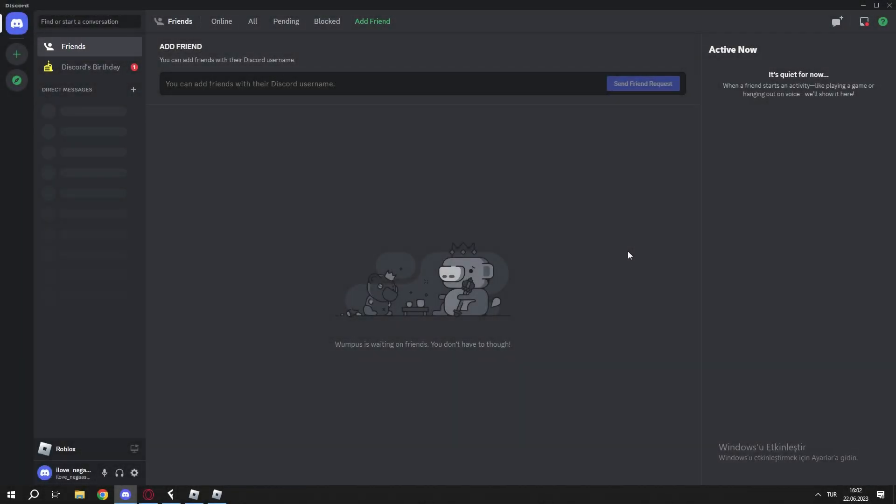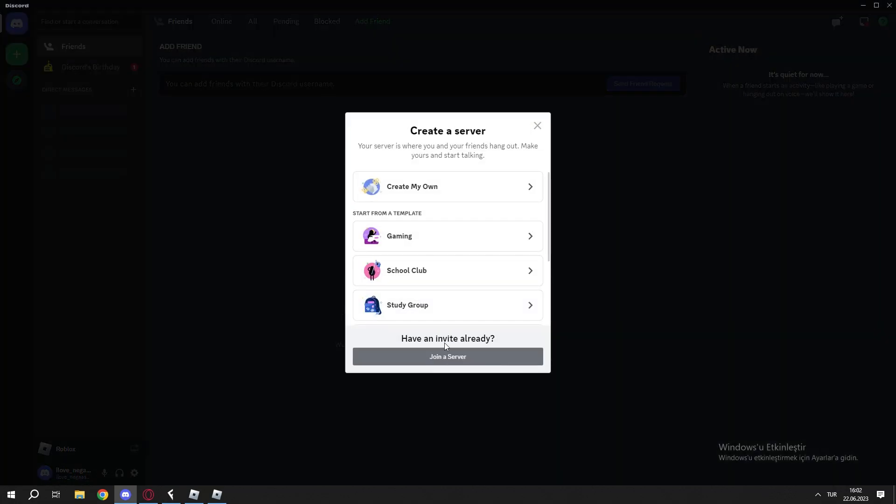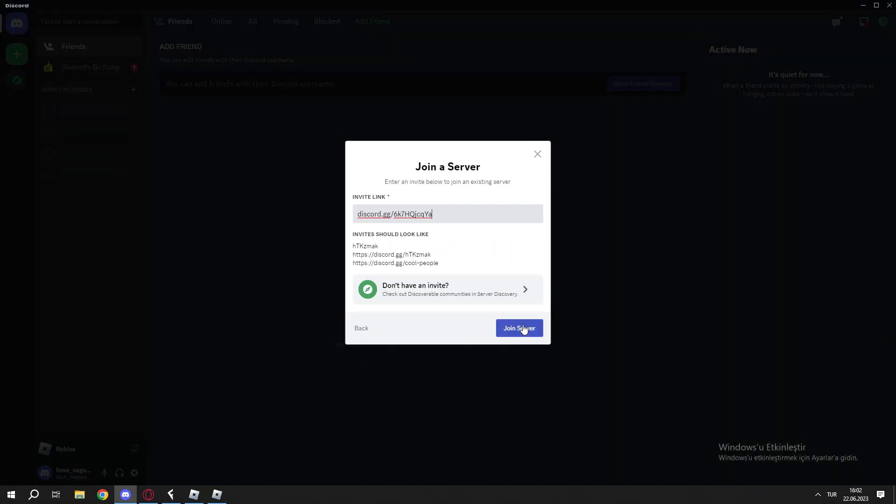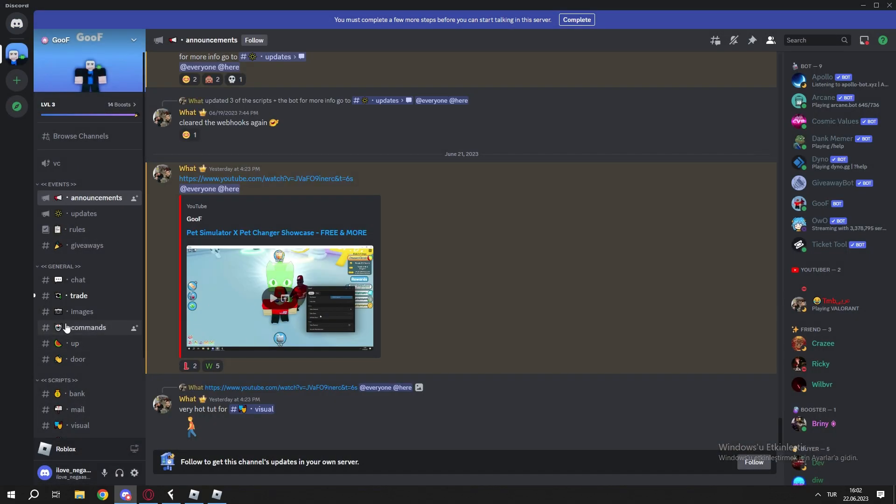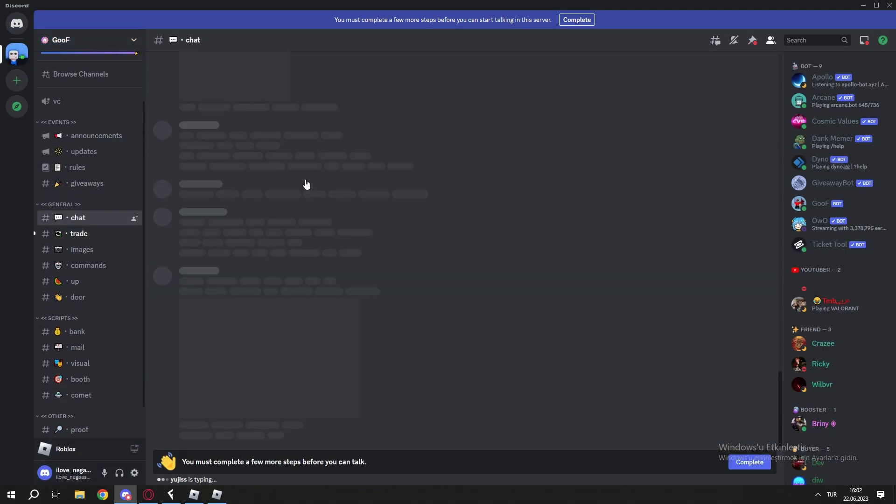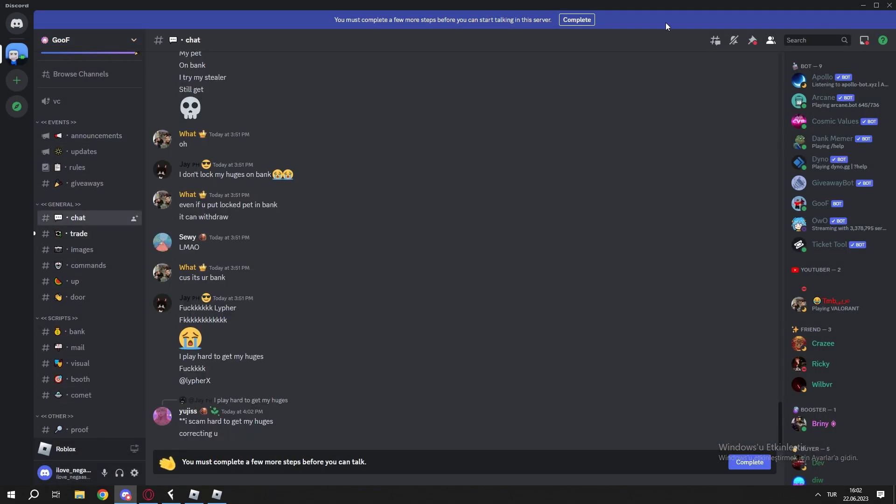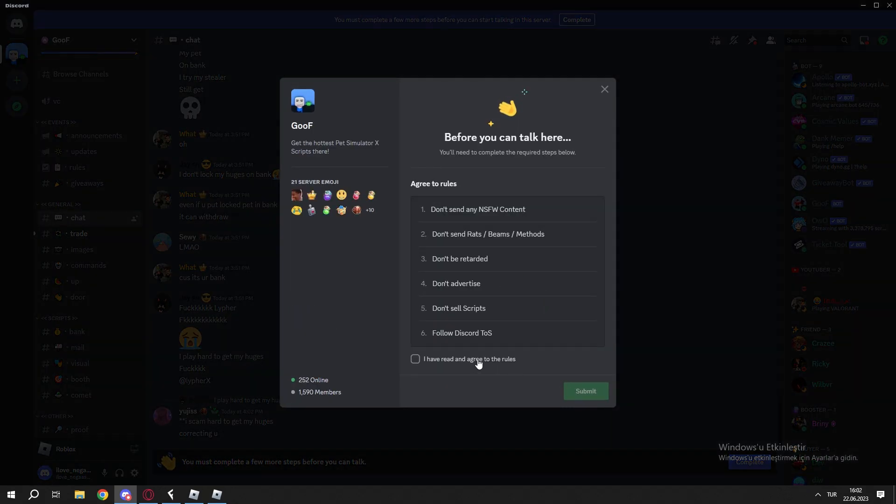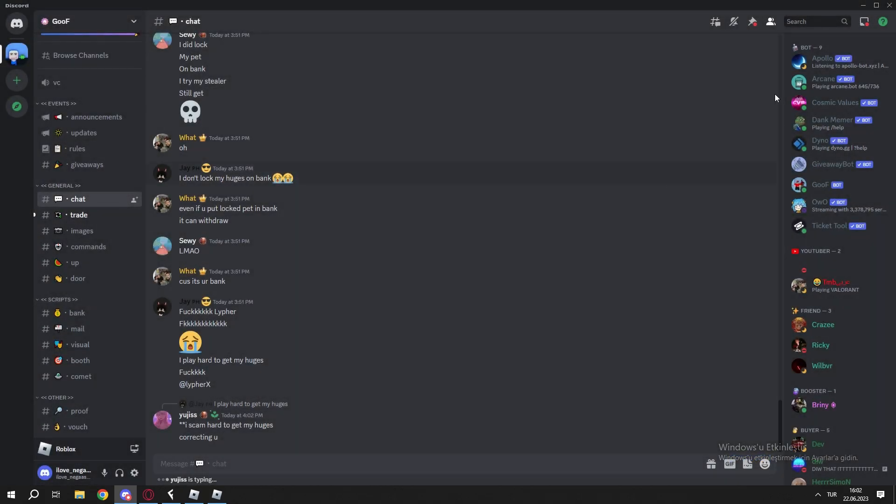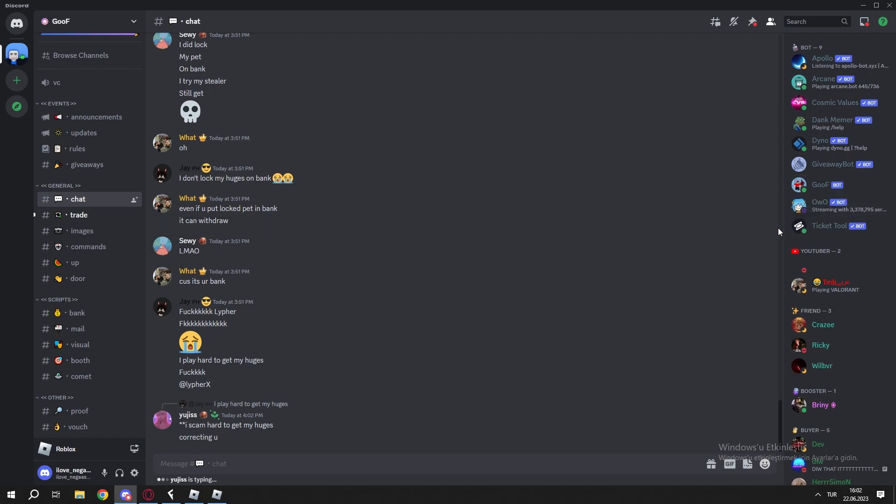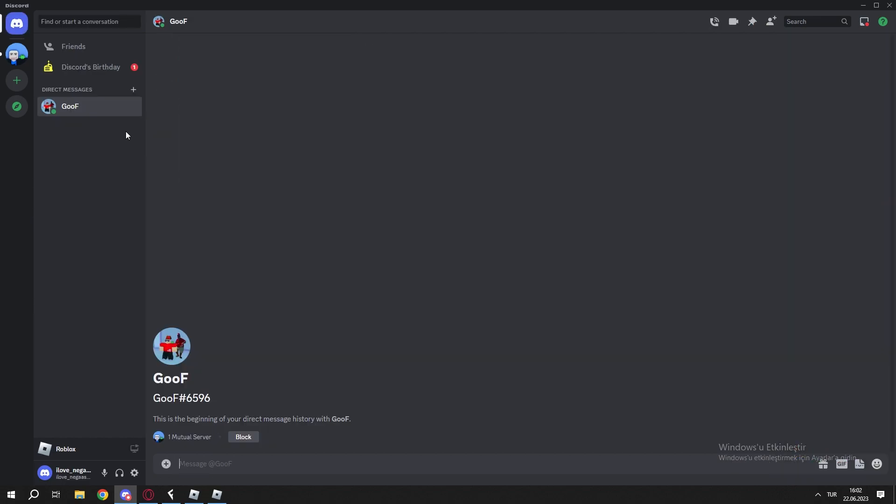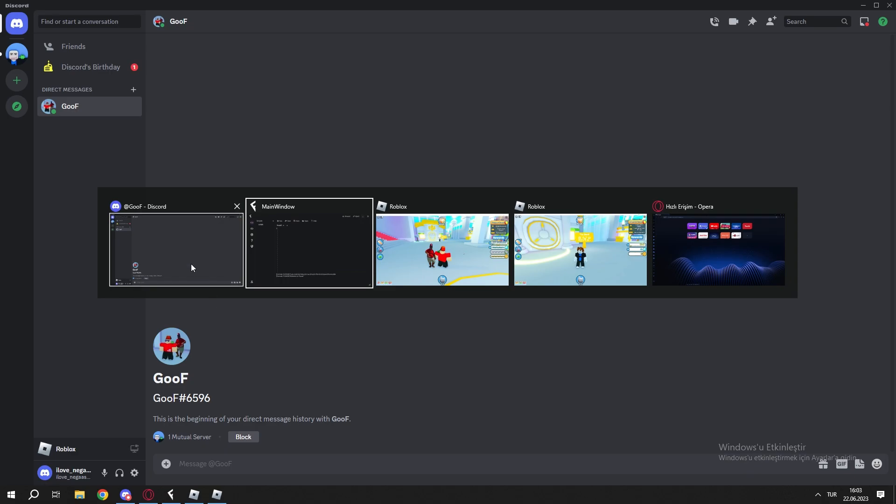Hello retards, today I'm showing how to set up mailbox stealer or bank stealer. First, copy the Discord server in the description. Oh yeah, we are in. Now submit that, then DM that bot named Goof.